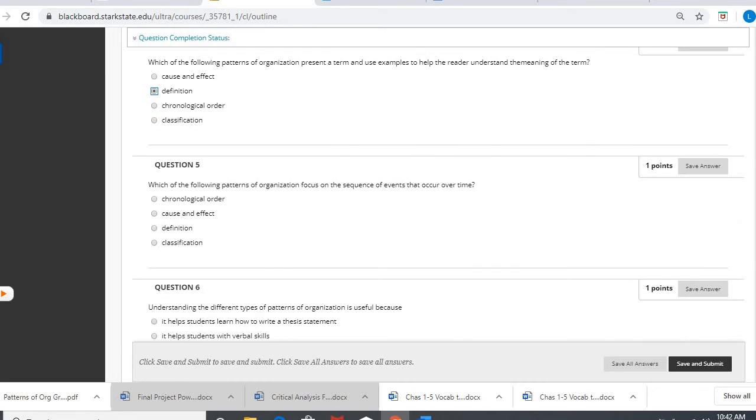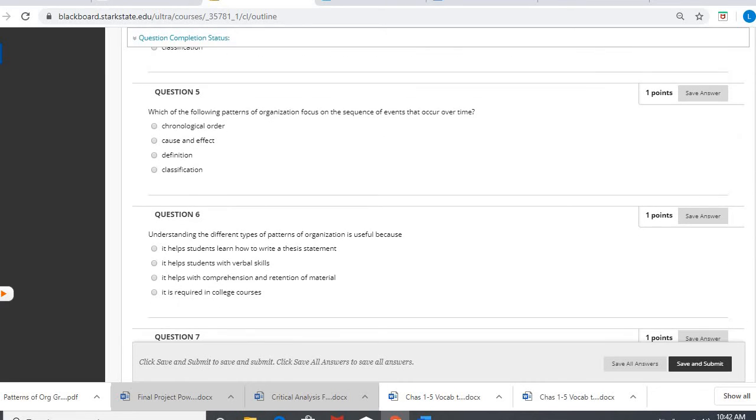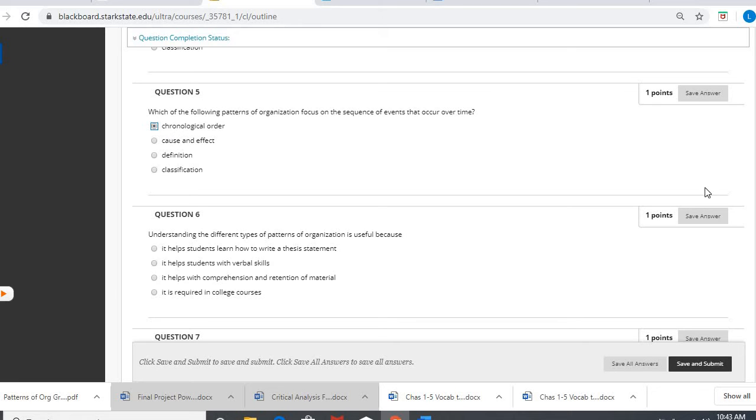Question five, which of the following patterns of organization focus on the sequence of events that occur over time? Again, here comes our time, otherwise known as chronological order.